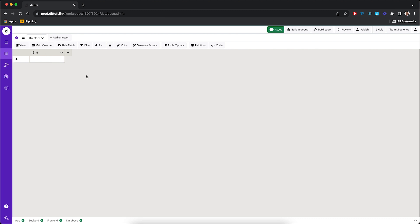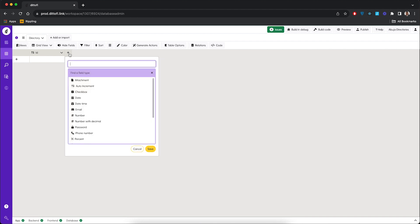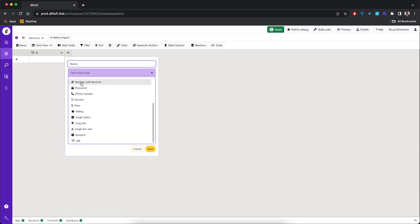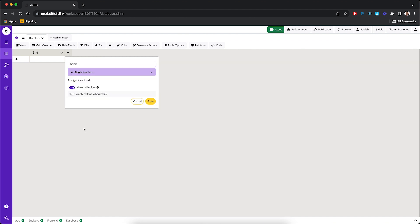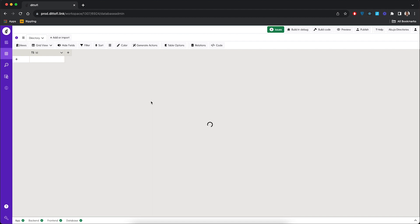We're going to give this table six attributes: name, description, image, category, and address. We'll click the plus button to add these attributes. The first one is name. The data type is simply the type of information we want saved in this column. For the name, we're going to choose single line text, then click save.